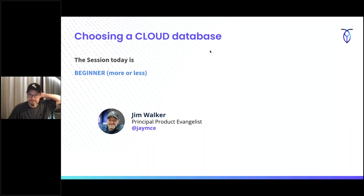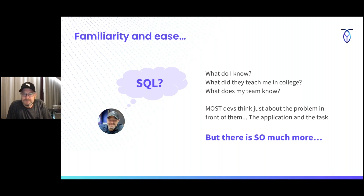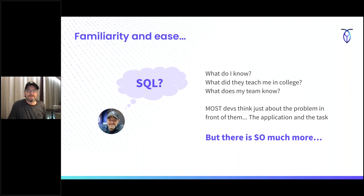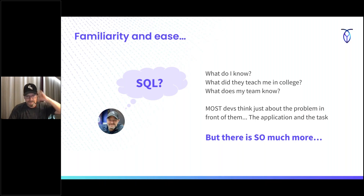How do we typically choose a database? When I coded, I basically just used whatever I used in my last project, or what somebody else on the project had started using. We often use what they taught us in college, or what our team knows. Most developers just think about the problem in front of them — they don't go too deep into the value a database can provide for the application. I think that's a mistake.